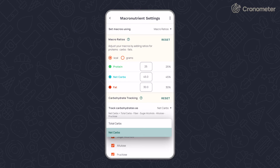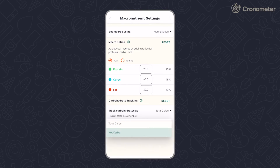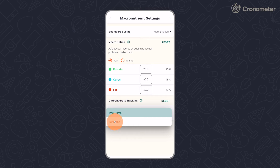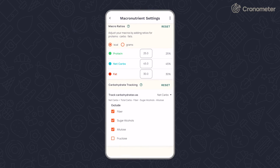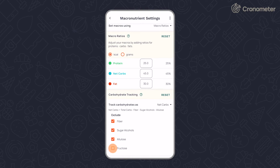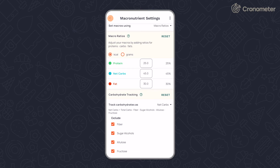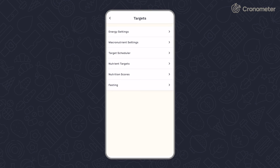You can also choose whether you'd like to track carbohydrates by net carbs or total carbs, and customize this further by including fiber, allulose, fructose, and/or sugar alcohols.